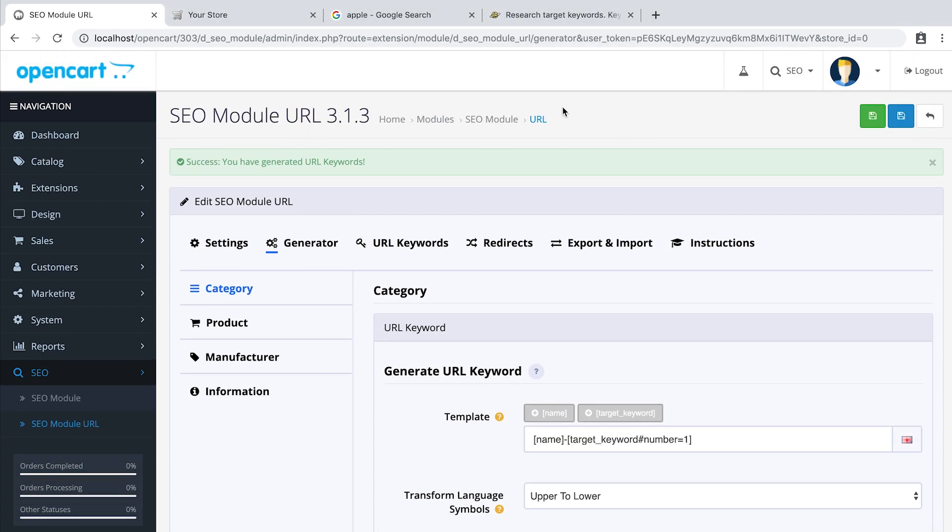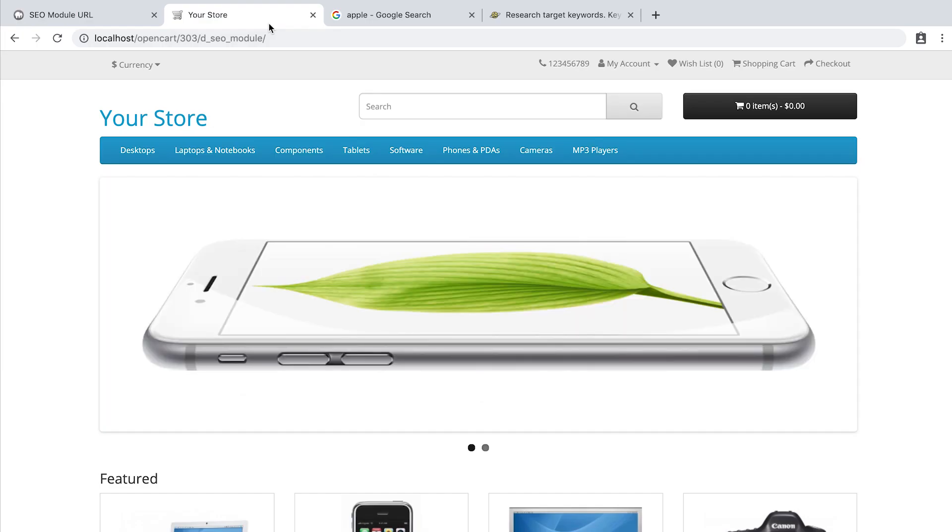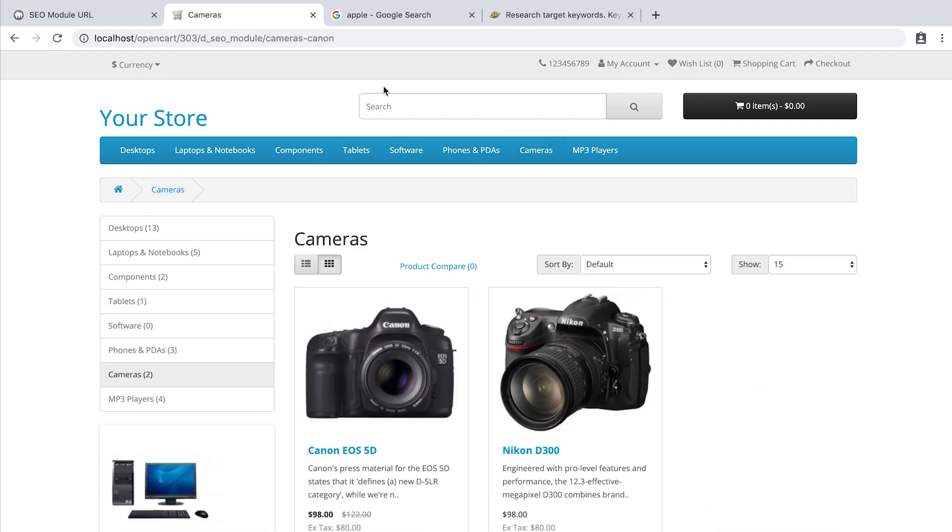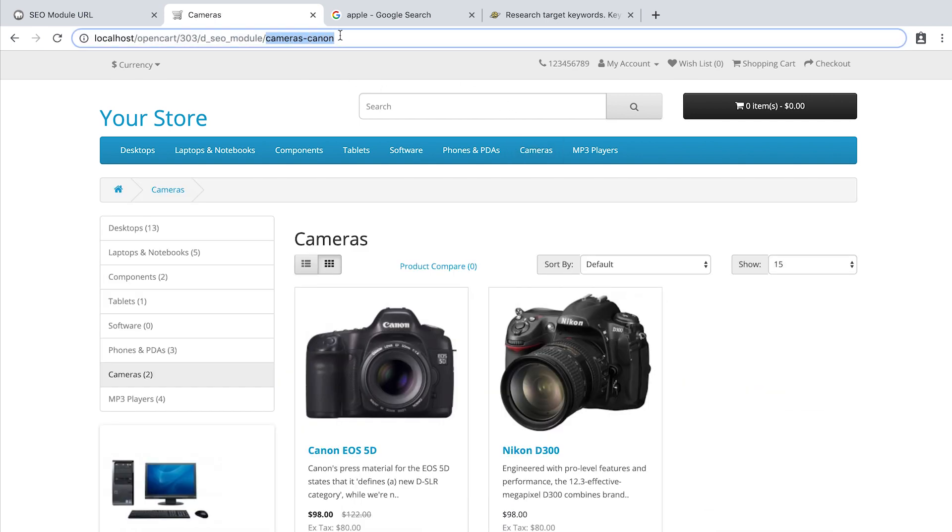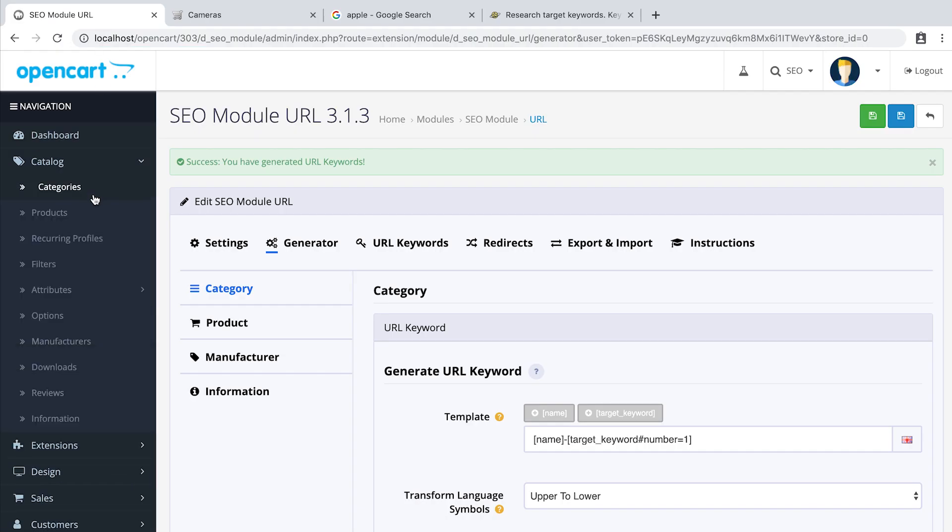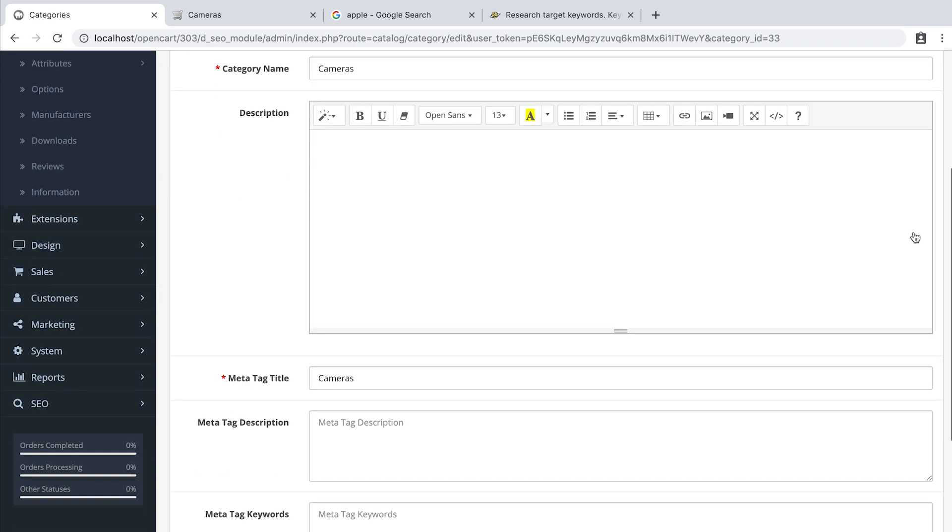Let's check. Let's go to cameras and you can see the new URL is cameras-dash-Canon. You can also add this parameter in the admin panel of the category page.